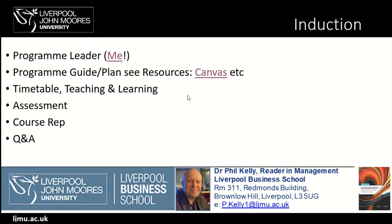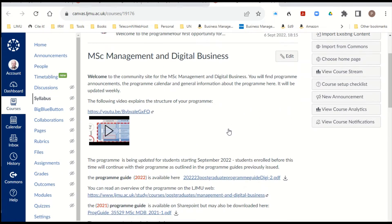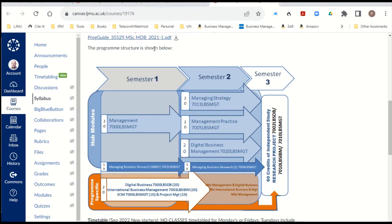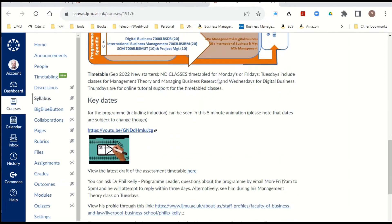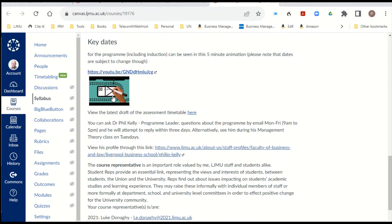If you want to know more about the program, you can look at the program guide and other resources on the Canvas website. Here you'll find lots of information, videos about how the program is structured, a program delivery map, documents about the program guide to download, and a little video explaining the key dates. Also, watch out for the announcements and the discussion section of the Canvas site — I'd suggest you have a look at this every week or so.